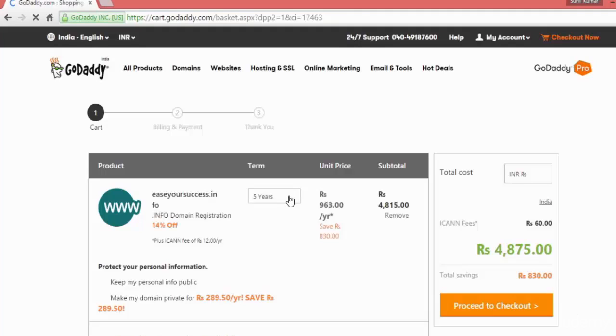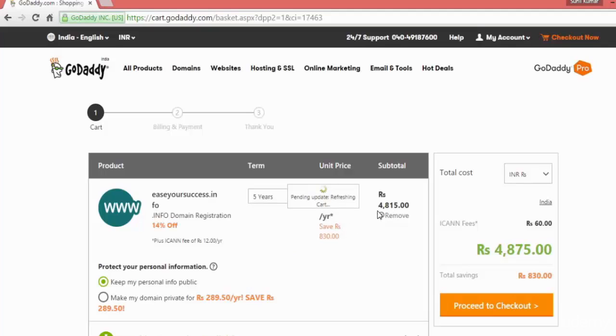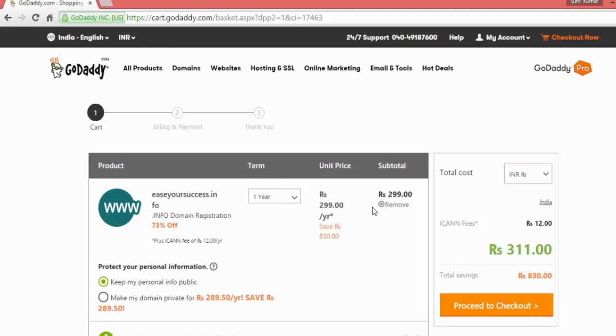Which you want to register for your domain: for one year, for two years, or for three years. For now, choose one year. It will update the pricing and all. It will be updated according to your plan, the term.